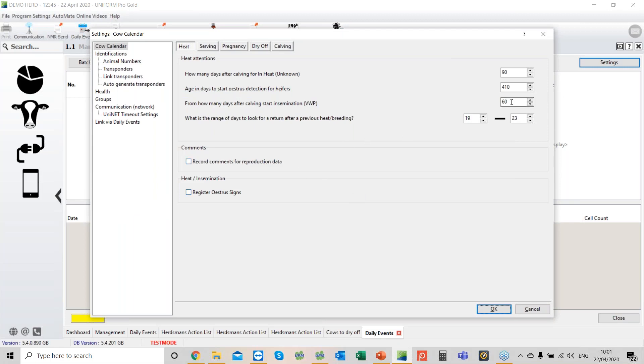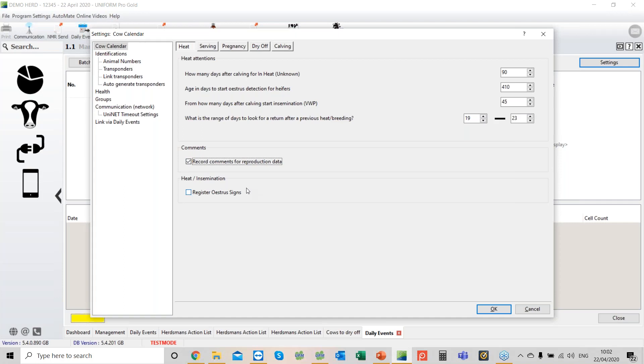On the settings page, you need to configure this so it's right for your farm. The first one's fairly obvious, your voluntary waiting period. If you start serving after 45 days, don't leave it on 60, because the analysis will be incorrect. Record comments for reproduction data means if you put in a service, it will give you a tab where you can put in comments. If you record PDs, you could put in if you had twins as a comment. I would always say tick that because it's interesting to look back.